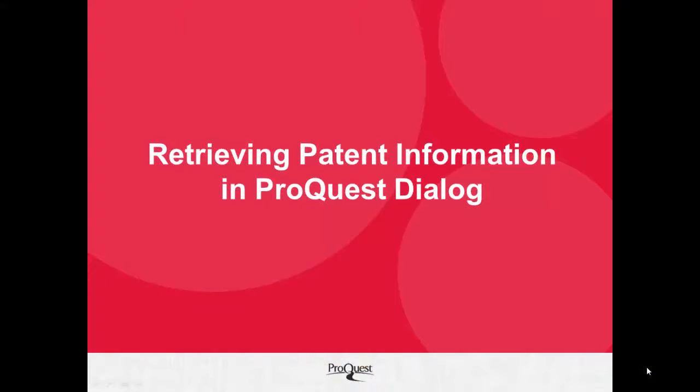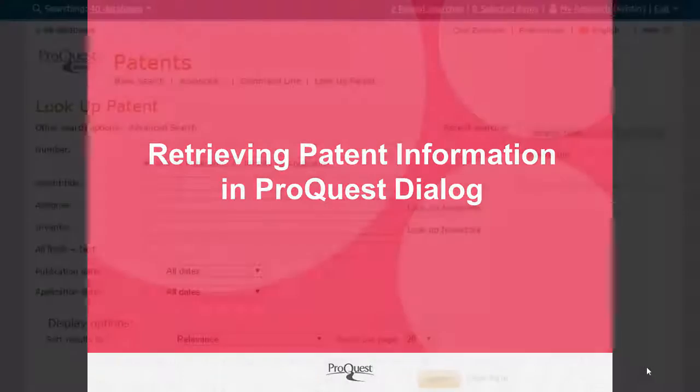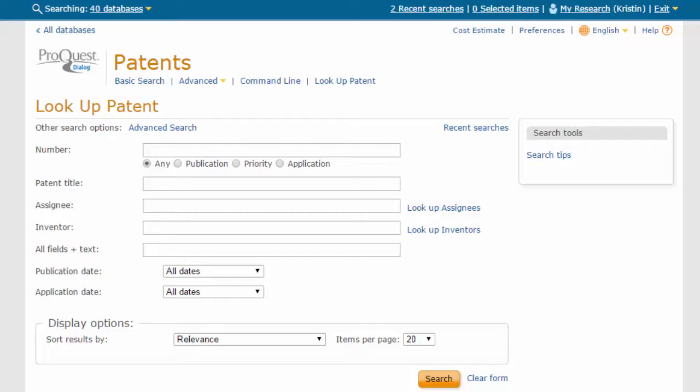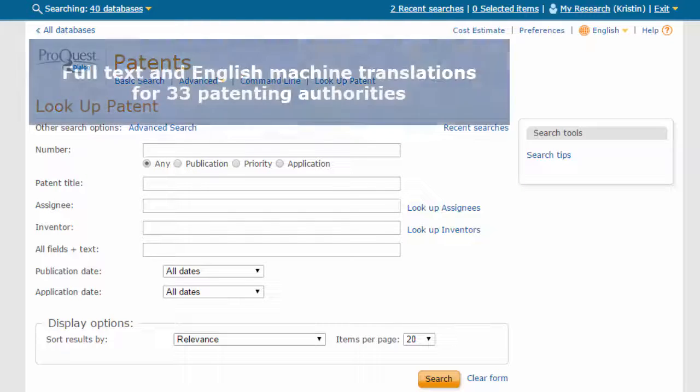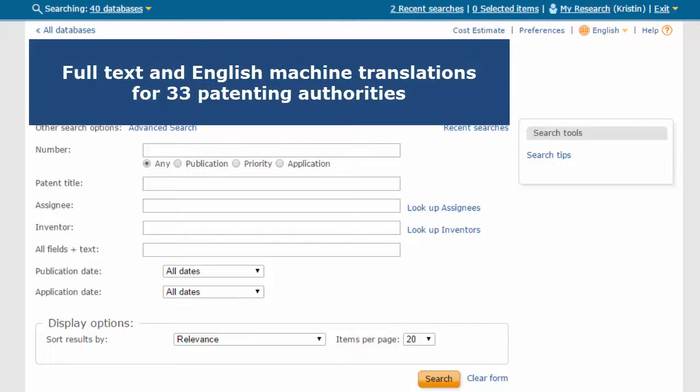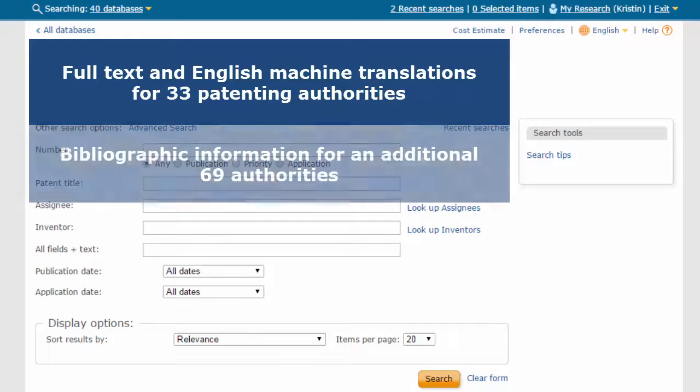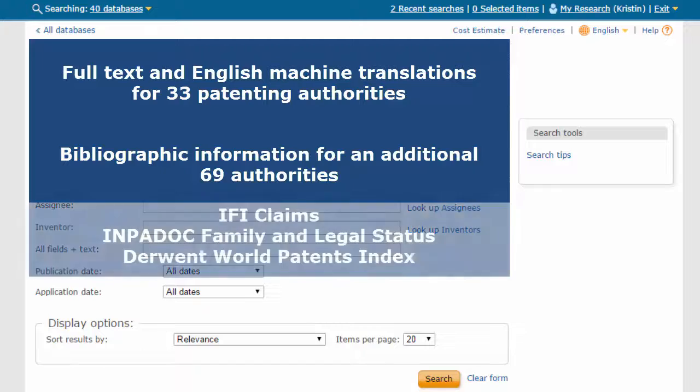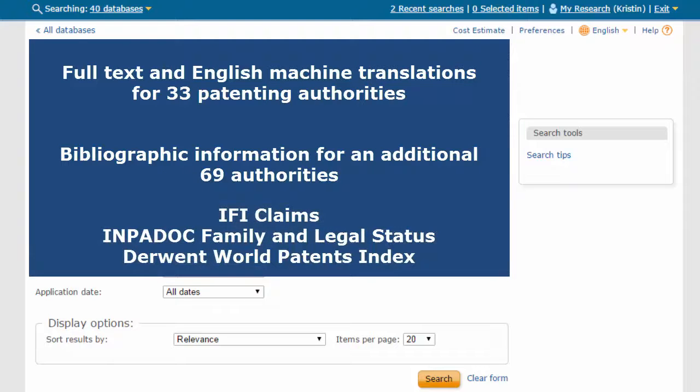Retrieving Patent Information in ProQuest Dialog. ProQuest Dialog is the premier source for prior art search due to its extensive coverage, which is drawn from multiple sources to provide the most comprehensive patent coverage on the market. The LNU patent collection includes full text and English machine translations from 33 patenting authorities, as well as bibliographic information from 69 additional authorities.